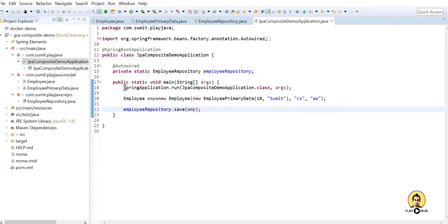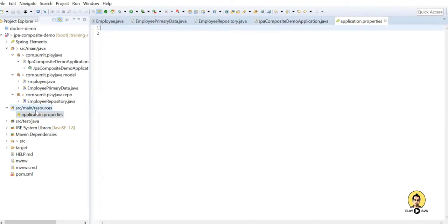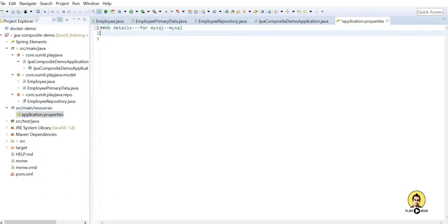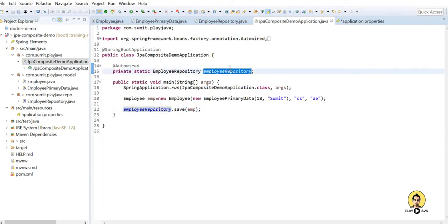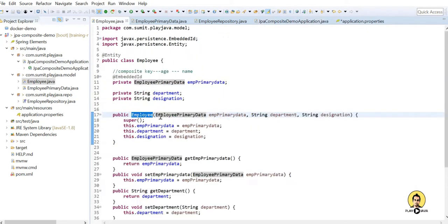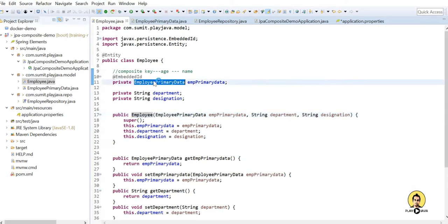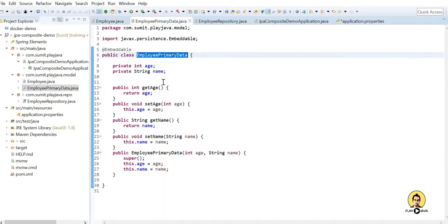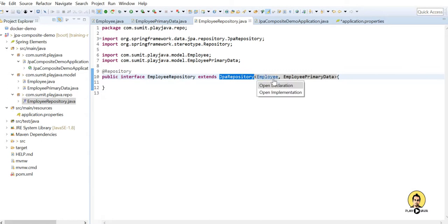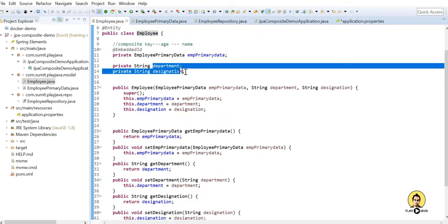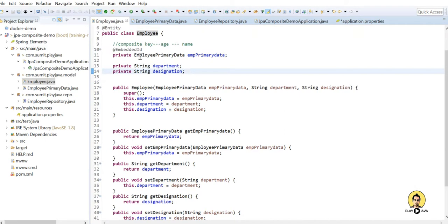Since I'm using a database, you need to provide the database connection details in application.properties — I'm not connected to any DB right now so I haven't provided them, but if you're using MySQL or another database, add those properties and simply run the application. All the fields — including age and name from EmployeePrimaryData — will appear in the same table, and age and name will work as the composite key. That was all about creating a composite key using JPA. Thank you for watching!